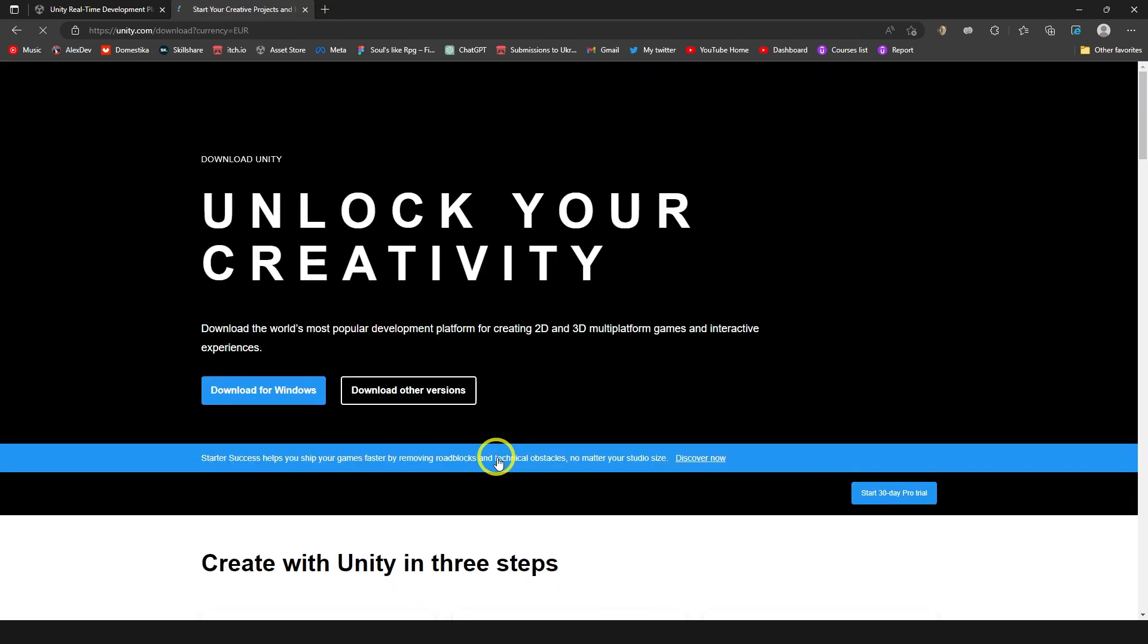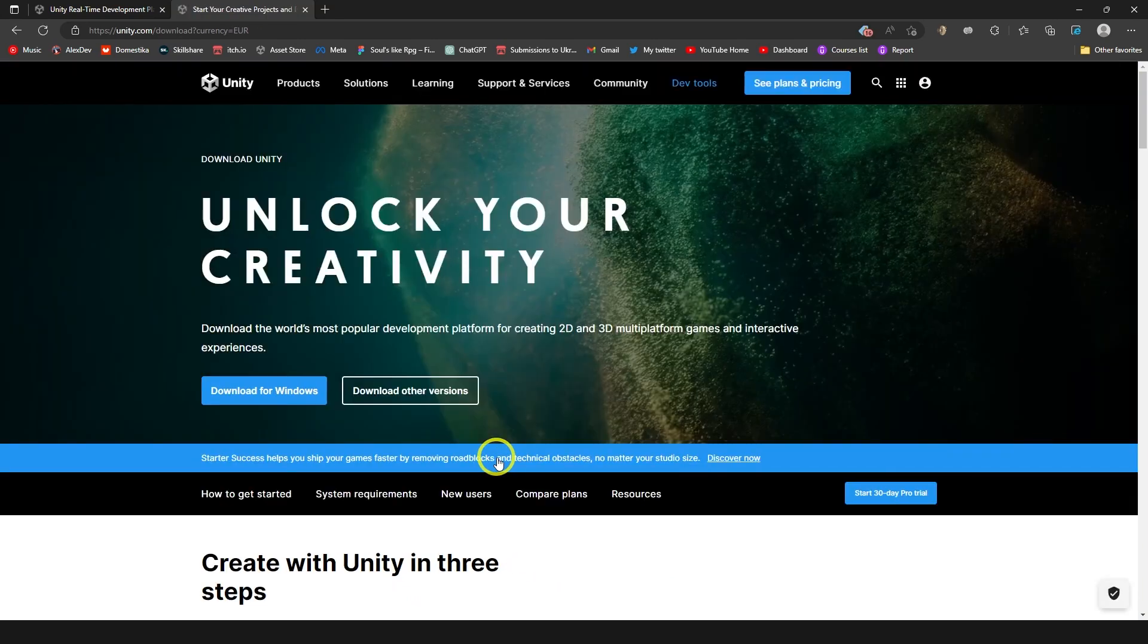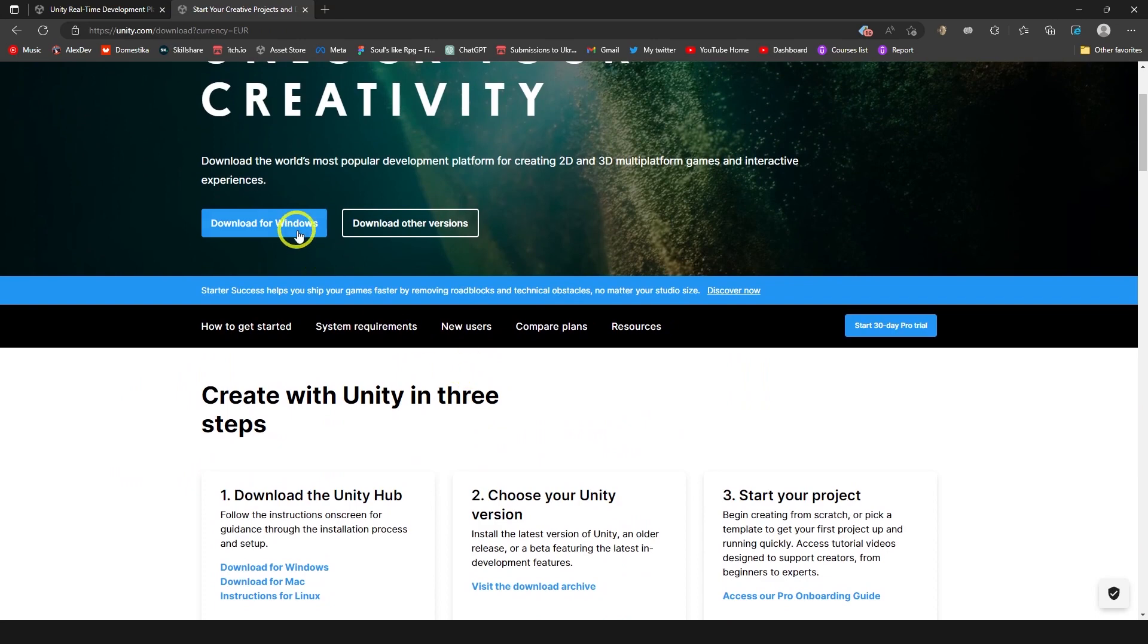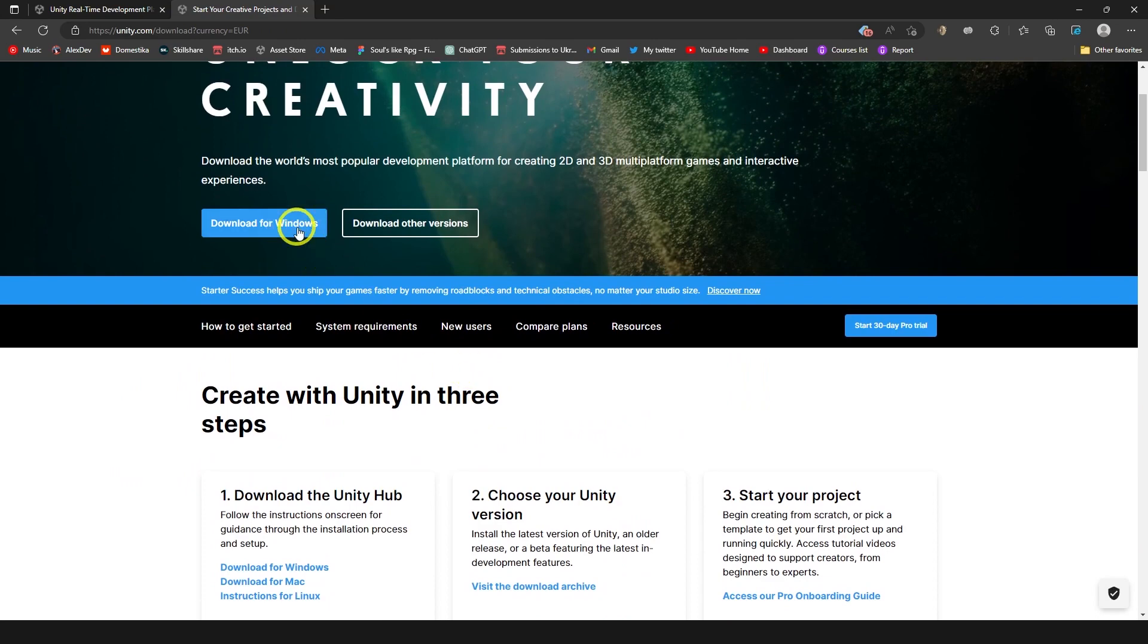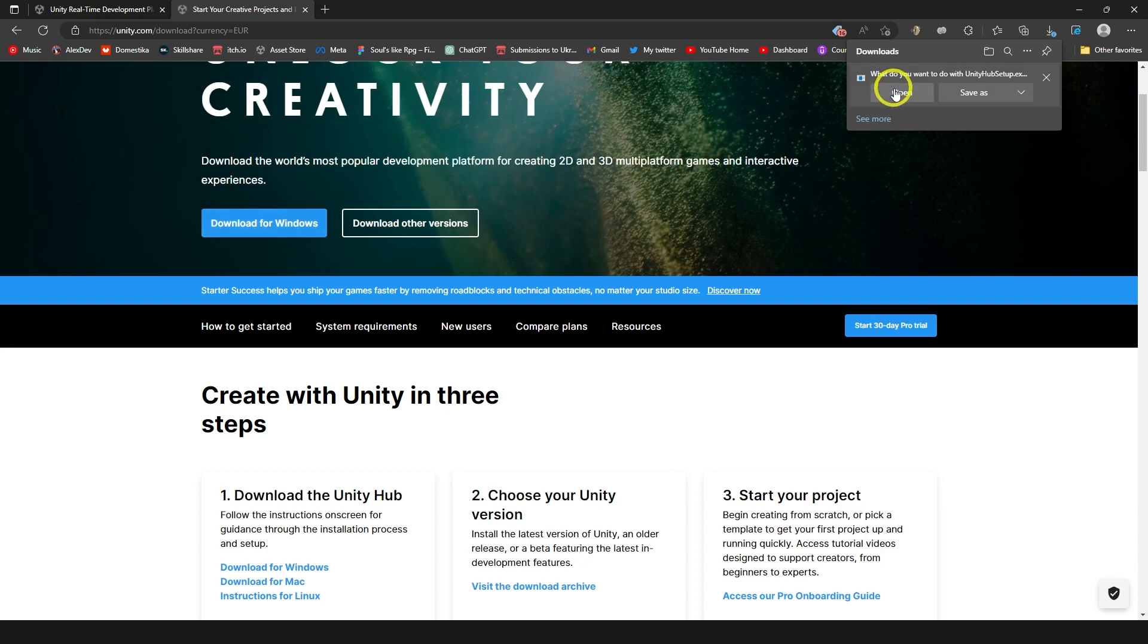Let's click get started. And then we can click download for Windows. I'm going to use Windows because I have a Windows computer. Let's click it. And here I'm just going to click open.